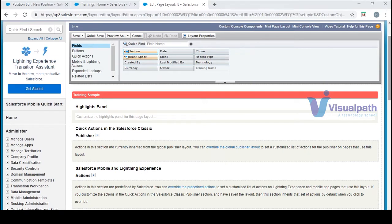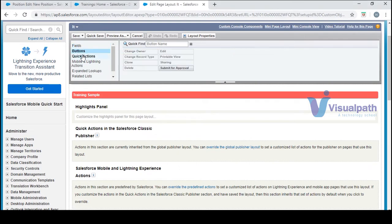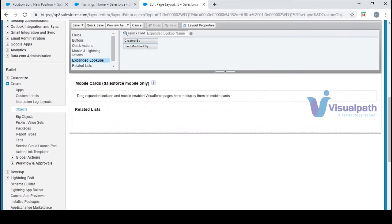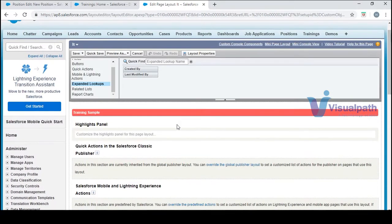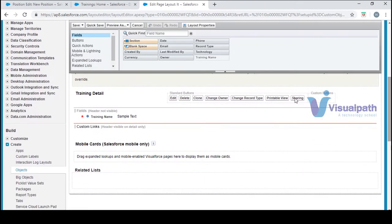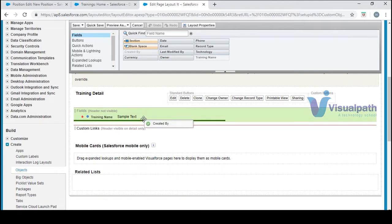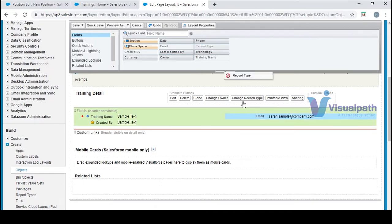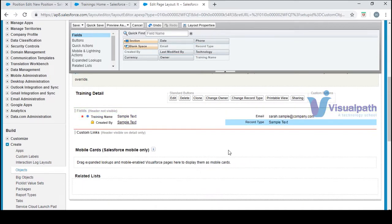This is how you get into the page layout. As you can see, we have a couple of things here: you have fields, buttons, quick actions, mobile and lightning actions, and expanded lookups. You can see the fields we've created here — training name as sample, created by — you just need to drag and drop. It's very simple. You can rearrange everything as per your needs.